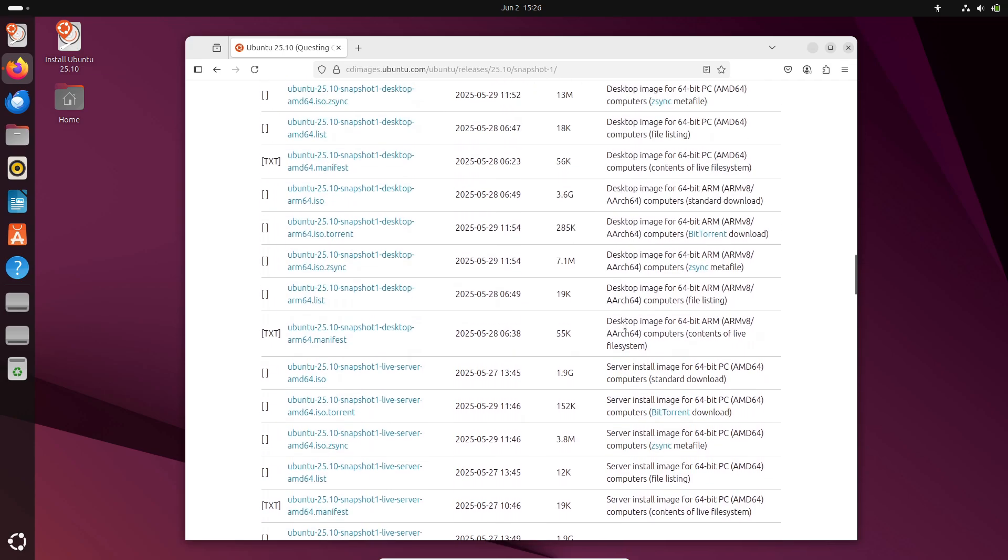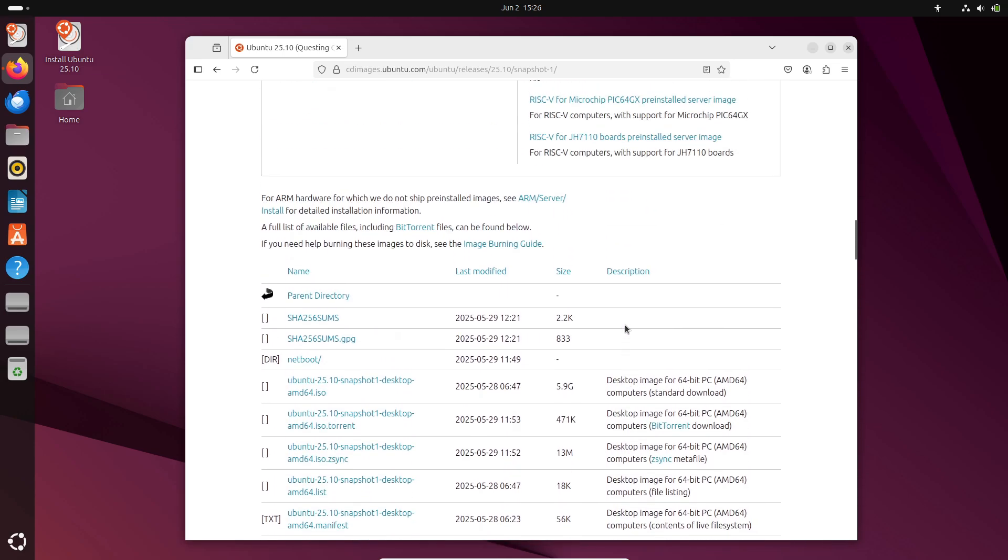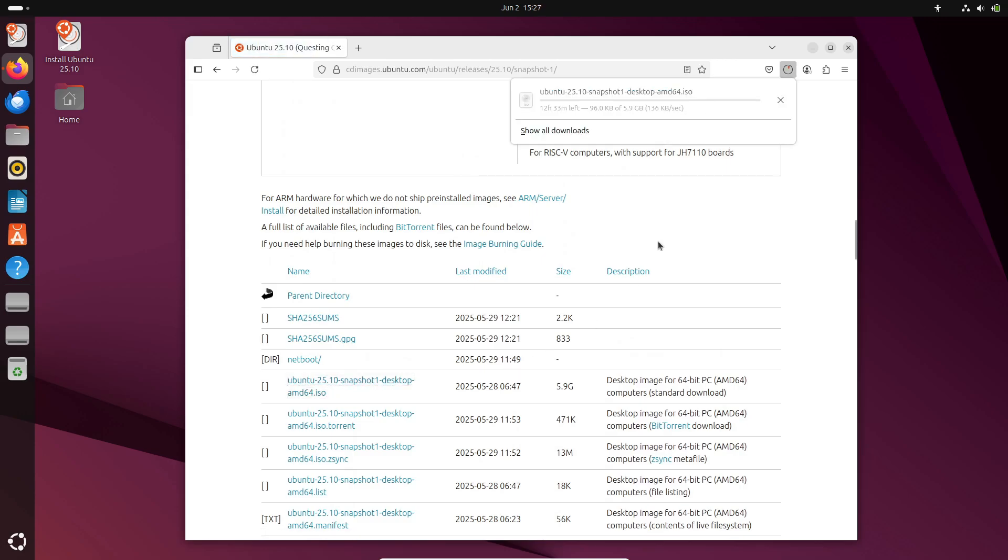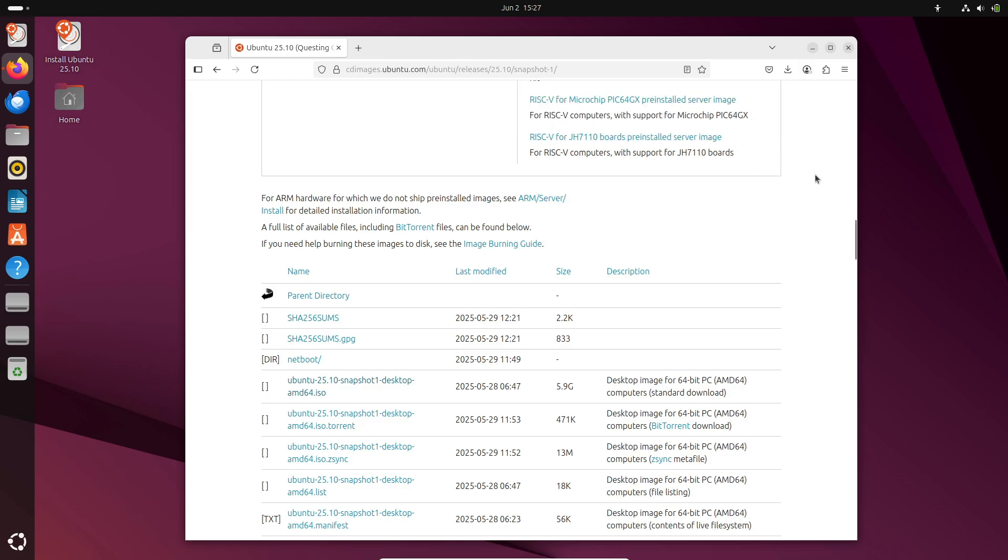That covers the essentials of Ubuntu's new snapshot releases. Monthly builds won't replace stable versions, but they'll speed up testing and give you an early look at upcoming features. If you decide to try a snapshot, remember to back up your data and keep it on secondary hardware.